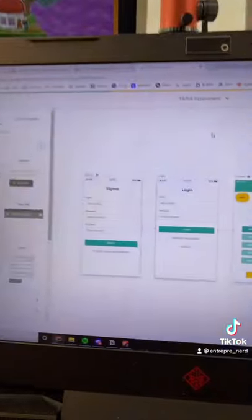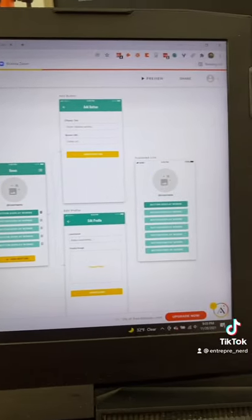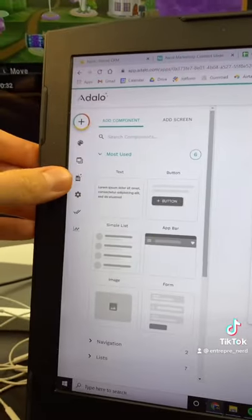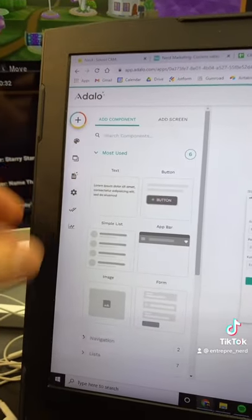And then here, this is a different project, but this is kind of what the interface looks like. It's a full little builder. You click, you drag, you drop, you customize. It's very easy.